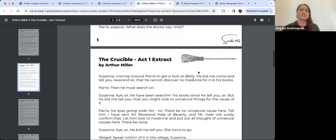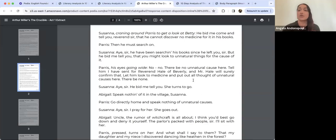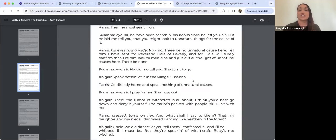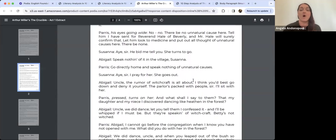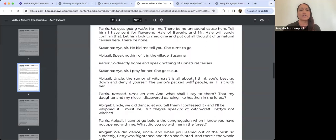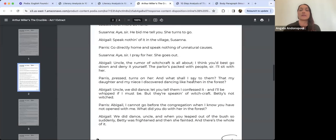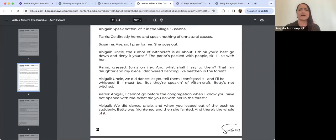Parris asks eagerly what the doctor says. Susanna reports he cannot discover any medicine for it in his books. Parris insists he must search on; Susanna says he has been searching but bids Parris 'look to unnatural things for the cause of it.' Parris, his eyes going wide, declares 'No, no, there will be no unnatural cause here' — he has sent for Reverend Hale of Beverly, and tells Susanna to go home and speak nothing of unnatural causes.